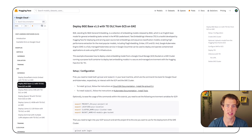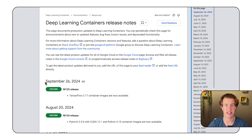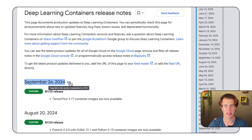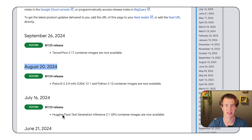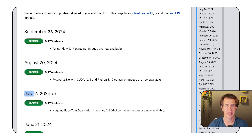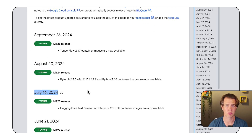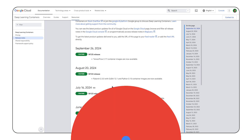The containers are updated on a regular schedule and receive security updates. HuggingFace also provides premium support.